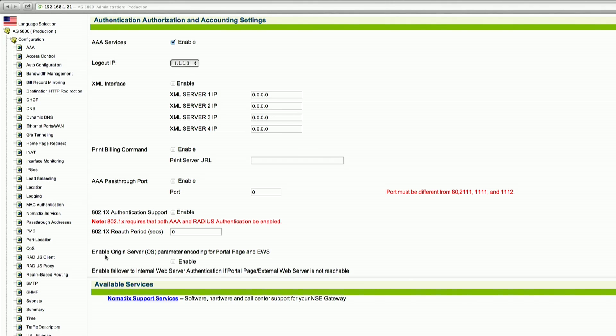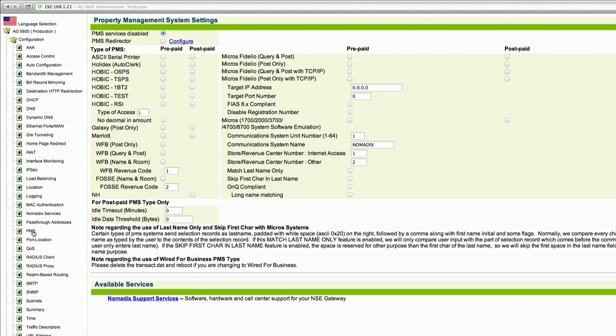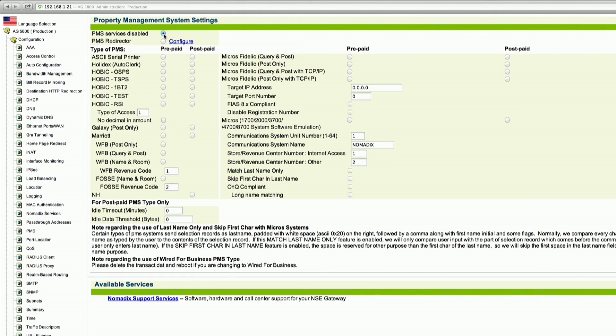You will also want to verify that PMS services are disabled. So you go to the PMS Configuration link. And at the very top, validate that the PMS Services Disabled radio button is selected. And you have now set up free access on the Nomadix device.